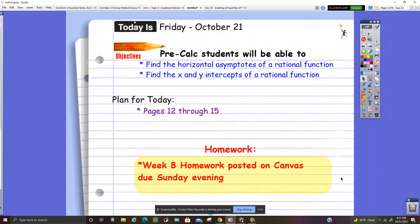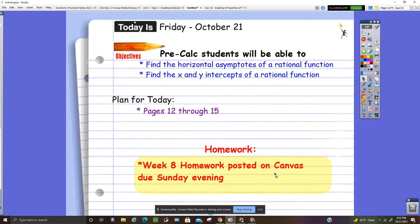This is a video on finding horizontal asymptotes of rational functions and finding the x and y intercepts of rational functions for Friday, October 21st. The plan for today is to complete pages 12 through 15. If we don't get through those in the video, finish those pages and then look at the week 8 homework posted on Canvas, which is due Sunday evening.